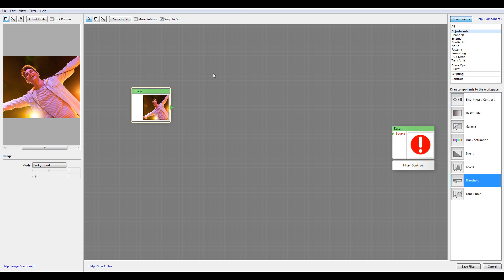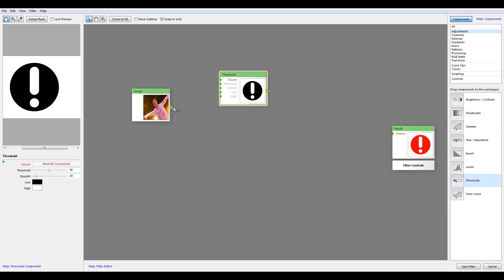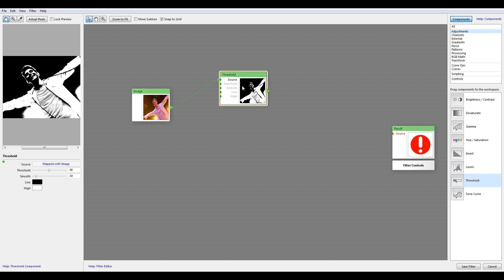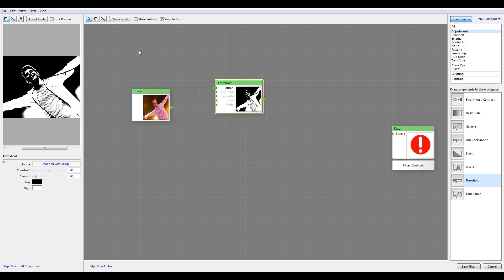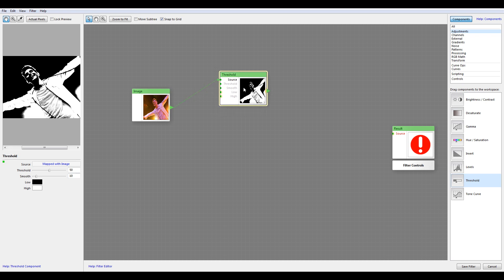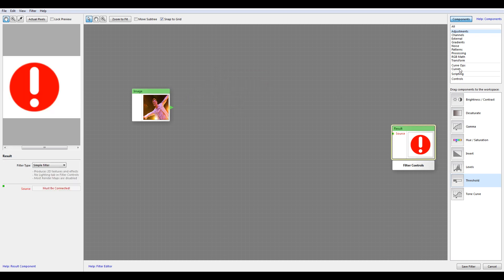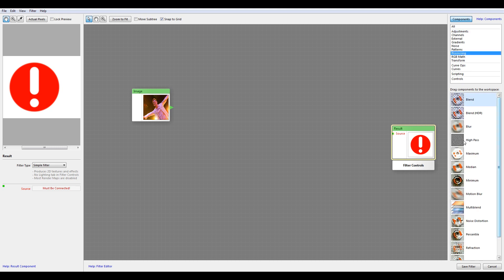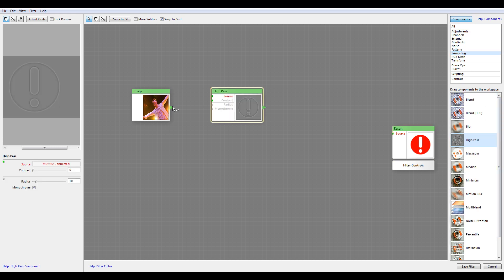For example, if we go ahead and use the threshold on sources, you can see we have some black and white. But I want just an outline going around. An outline is better if we use High Pass.